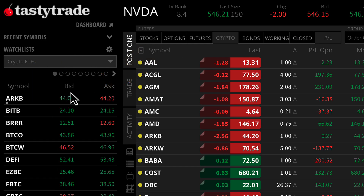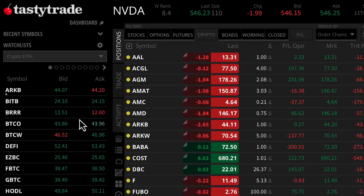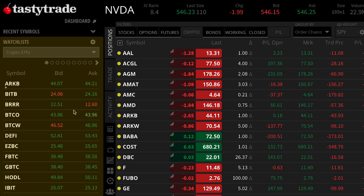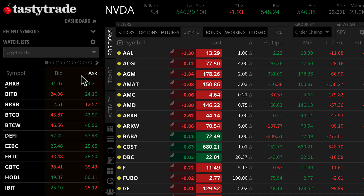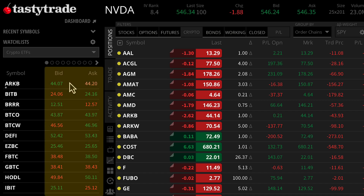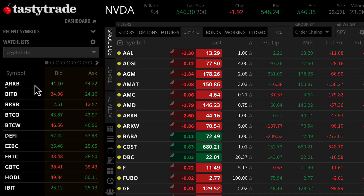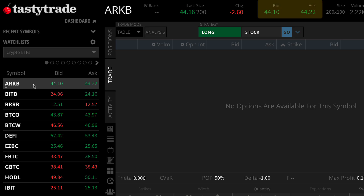Now, on our left side panel, we're going to see all exchange-listed, available-to-trade Spot Bitcoin ETFs on the Tasty Trade platform. Find a symbol you want to trade, and then navigate to the bid and ask column, either on your watchlist or at the top of your platform.